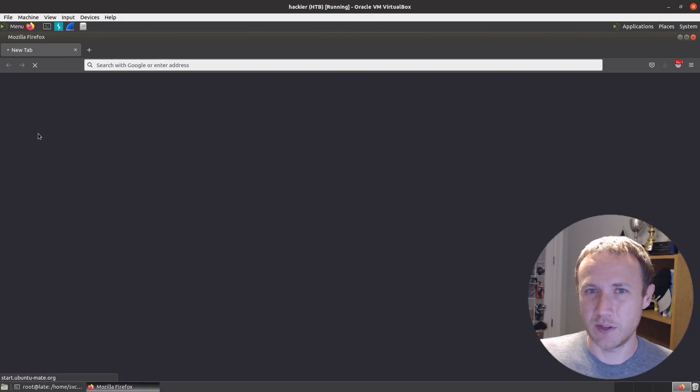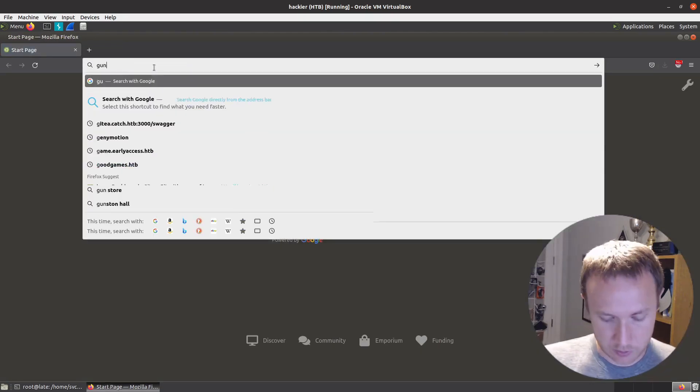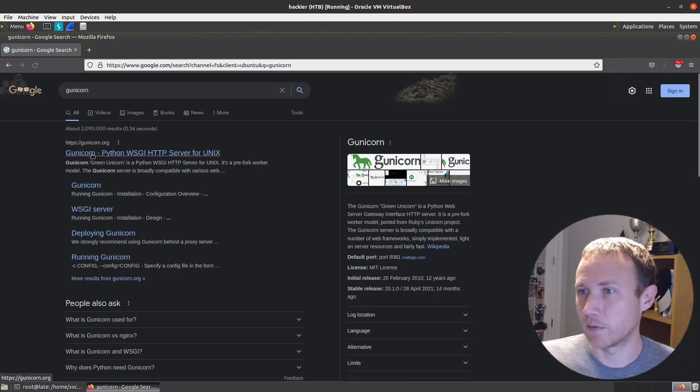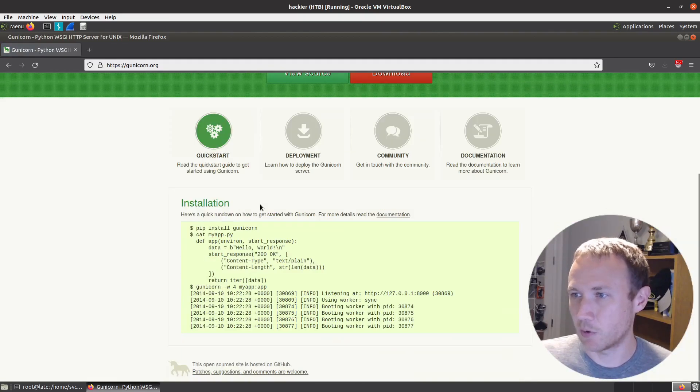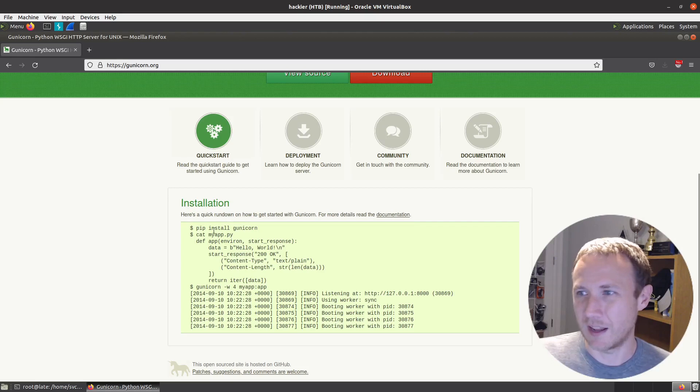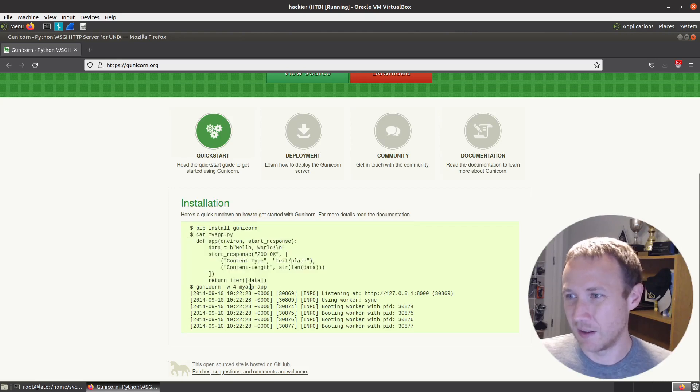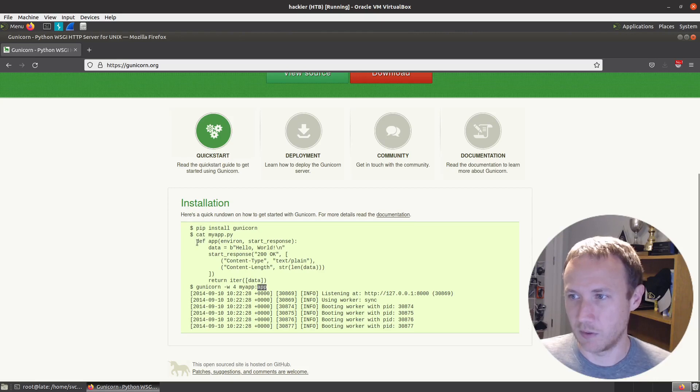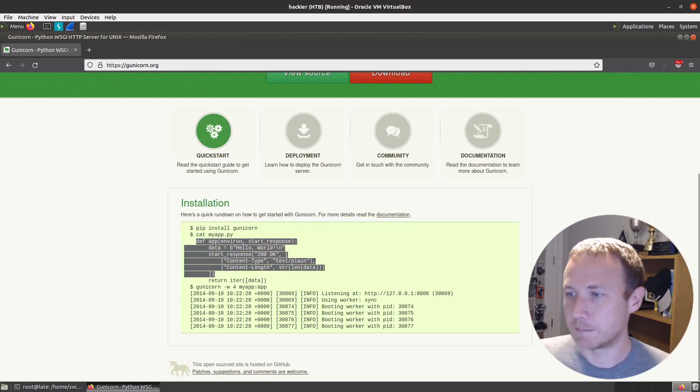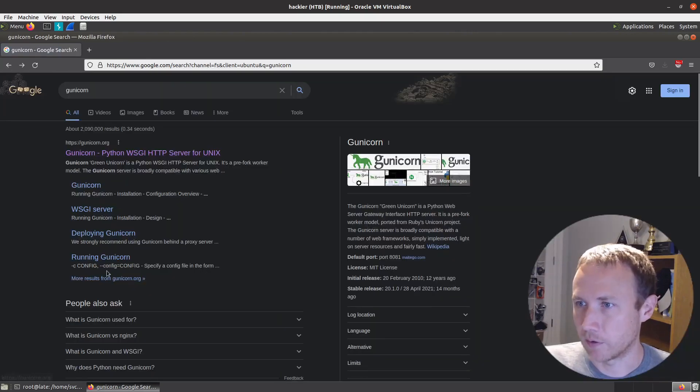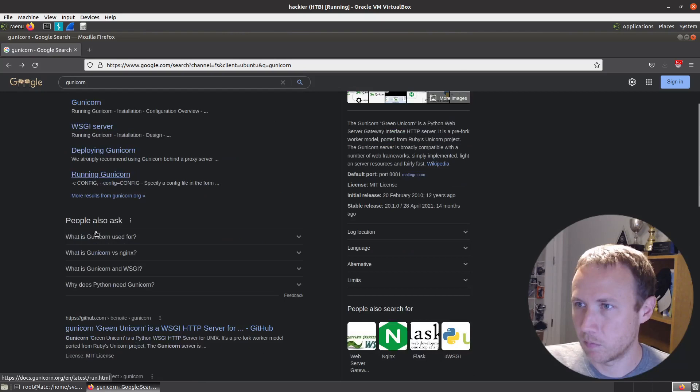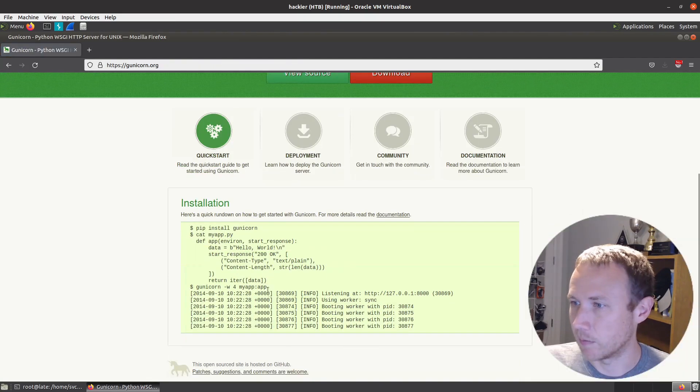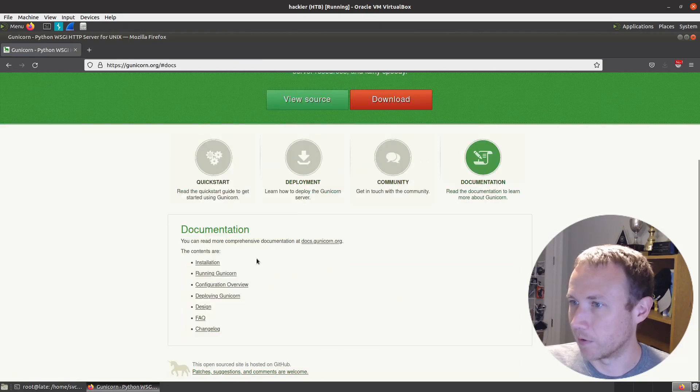Let's take a quick second and go to the gunicorn documentation. If you look under the quick start, we can see it's got myapp.py and it returns some data. So this is the file it's in, and this is the app object or function.